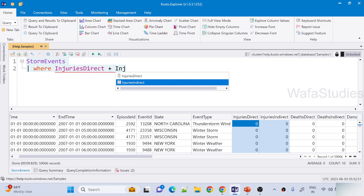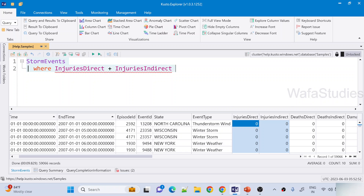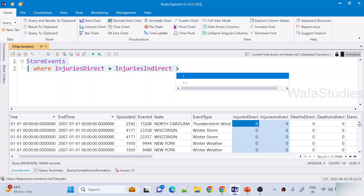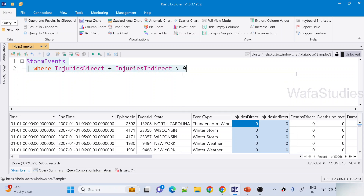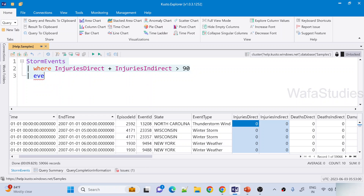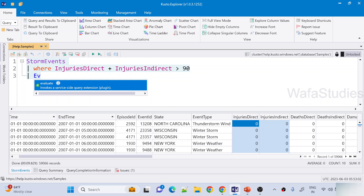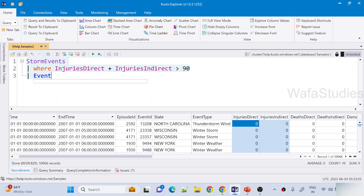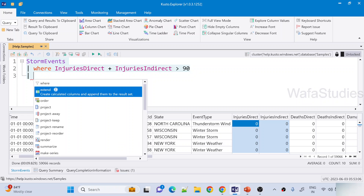So this total greater than 90, then give me that result. And I don't want to get all the columns — maybe I want to get the EventType column. When you are getting columns in Kusto, instead of SELECT you have to use something called project.